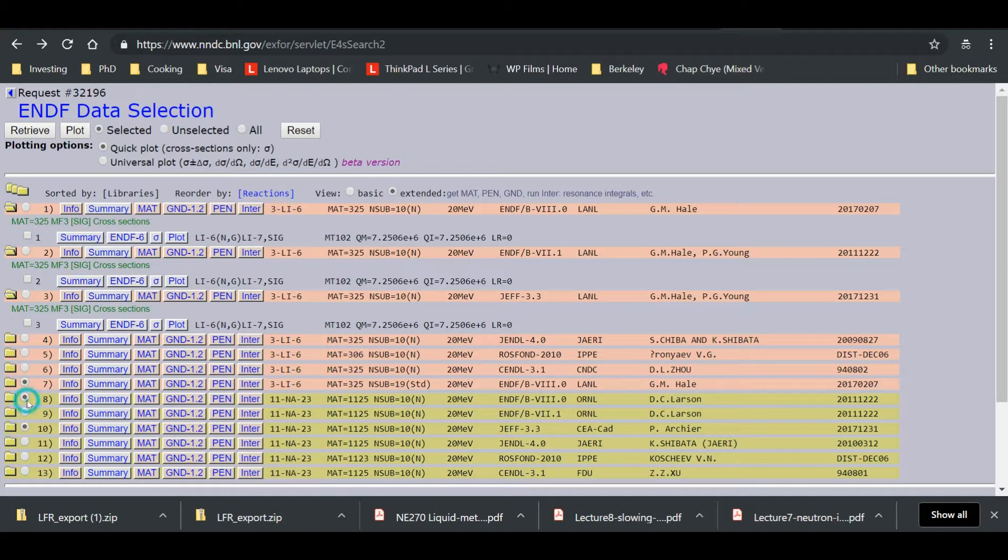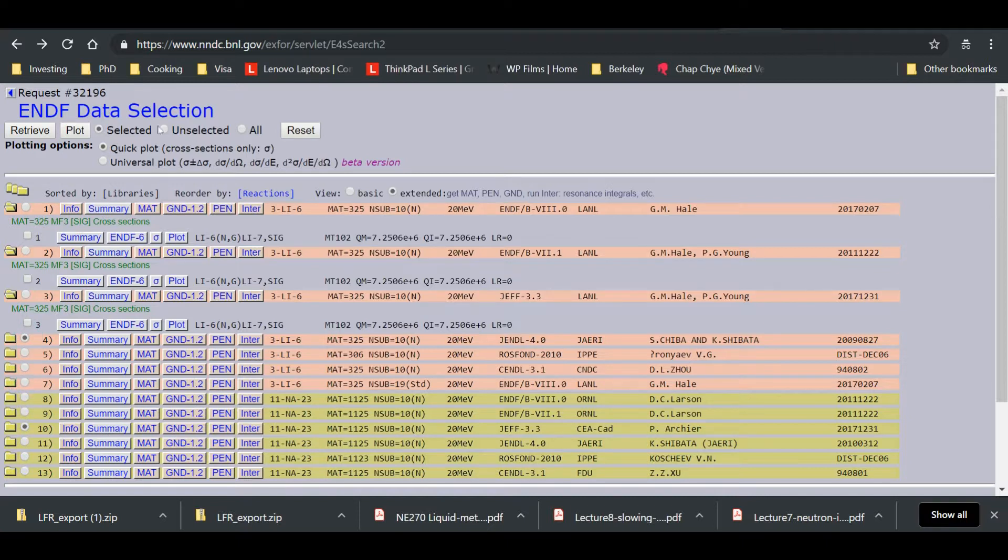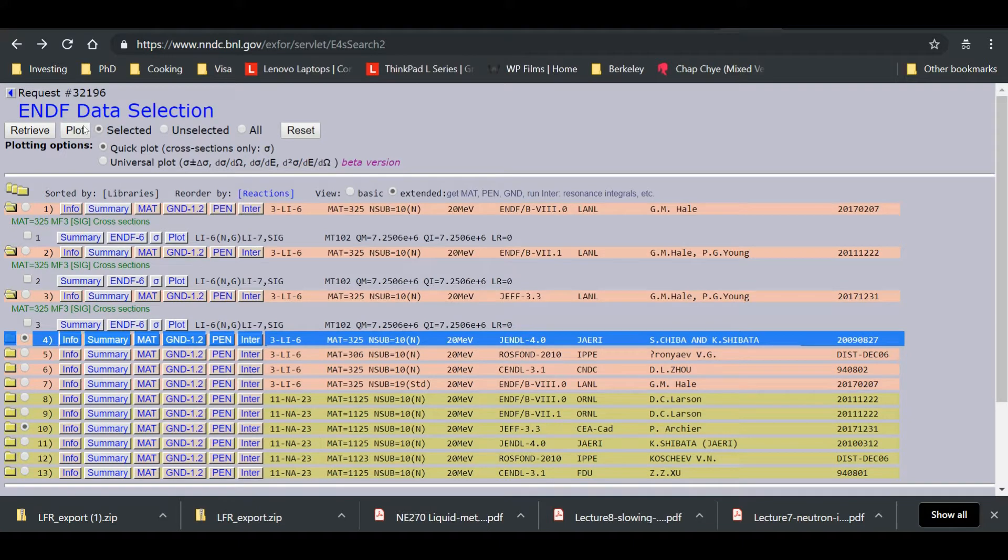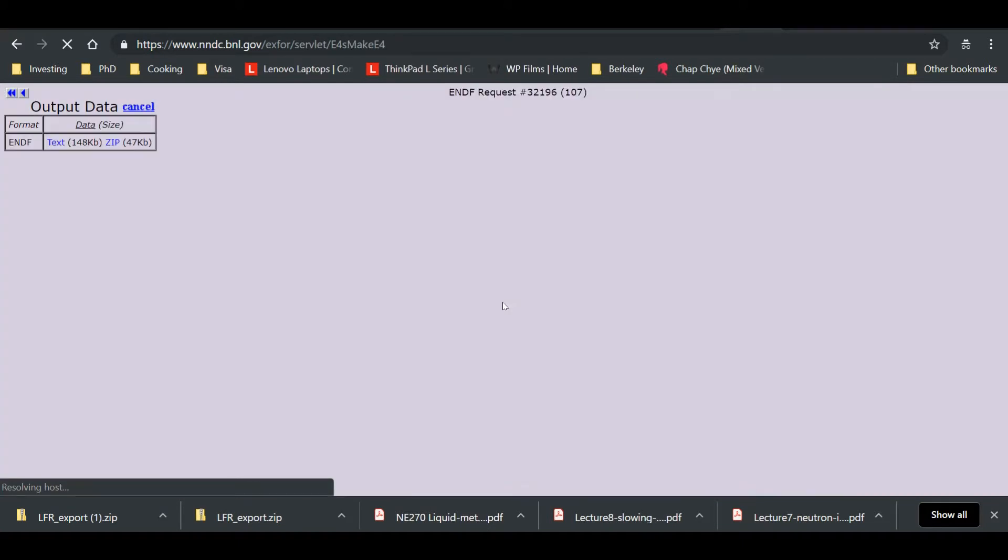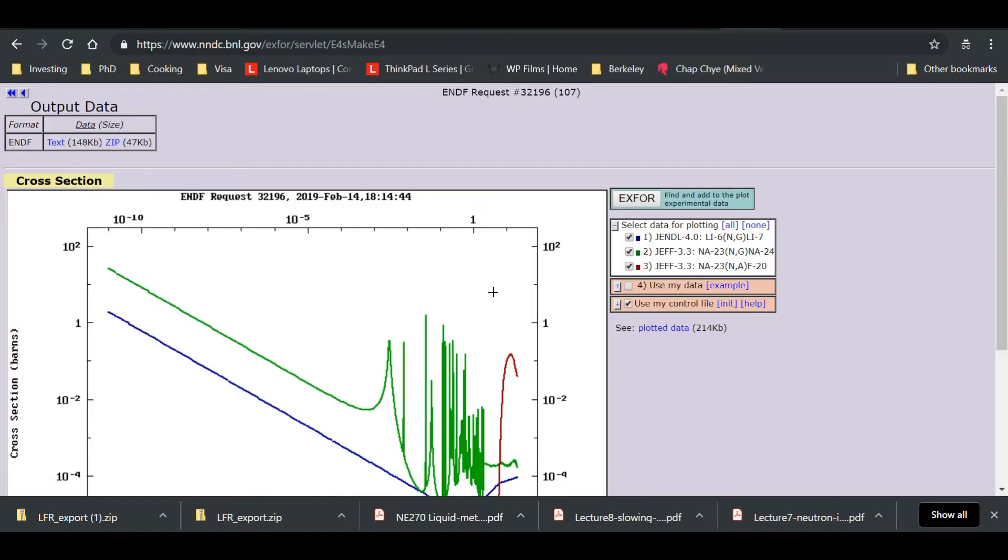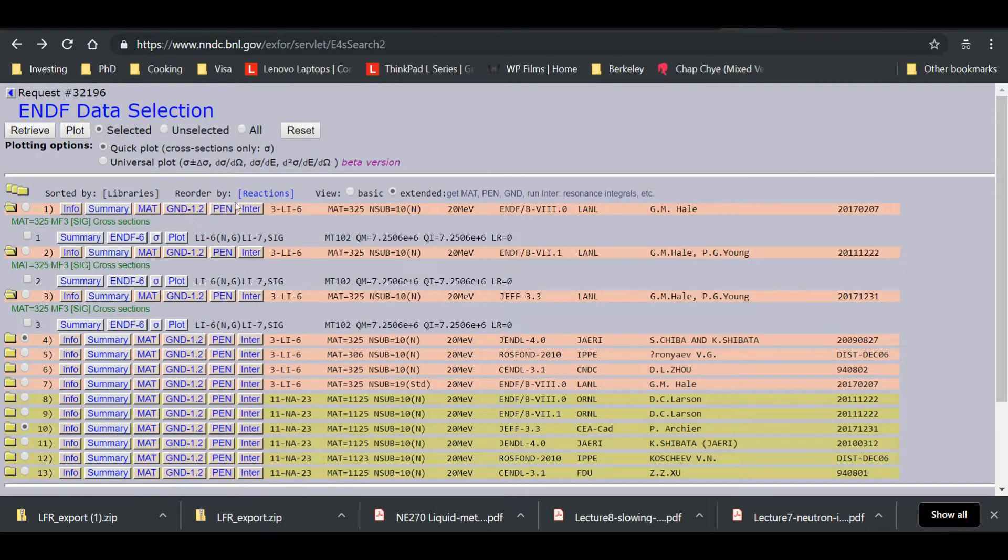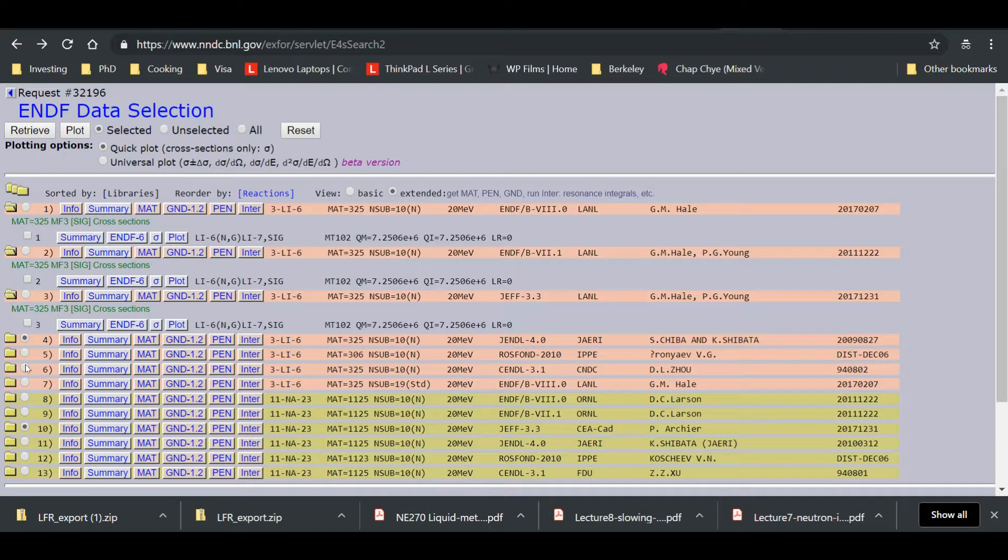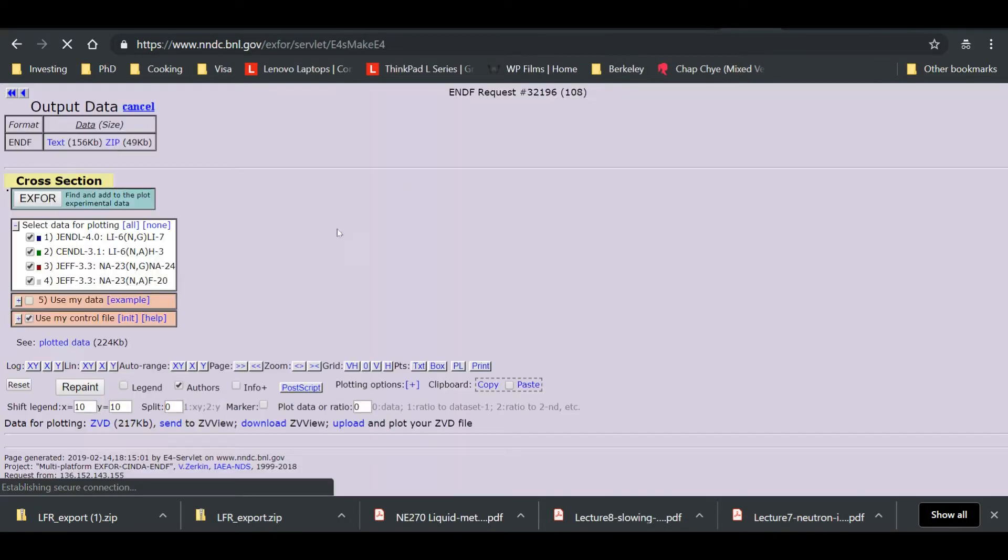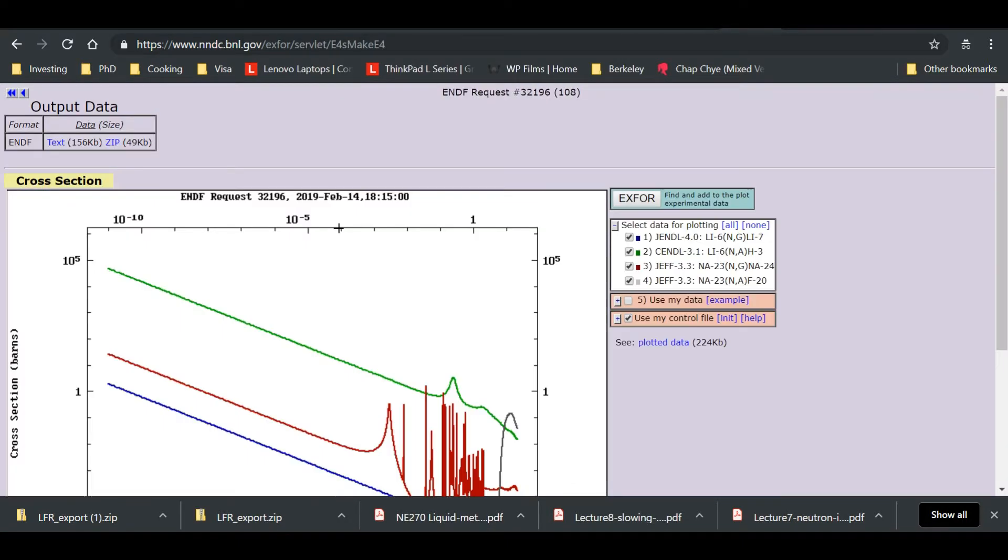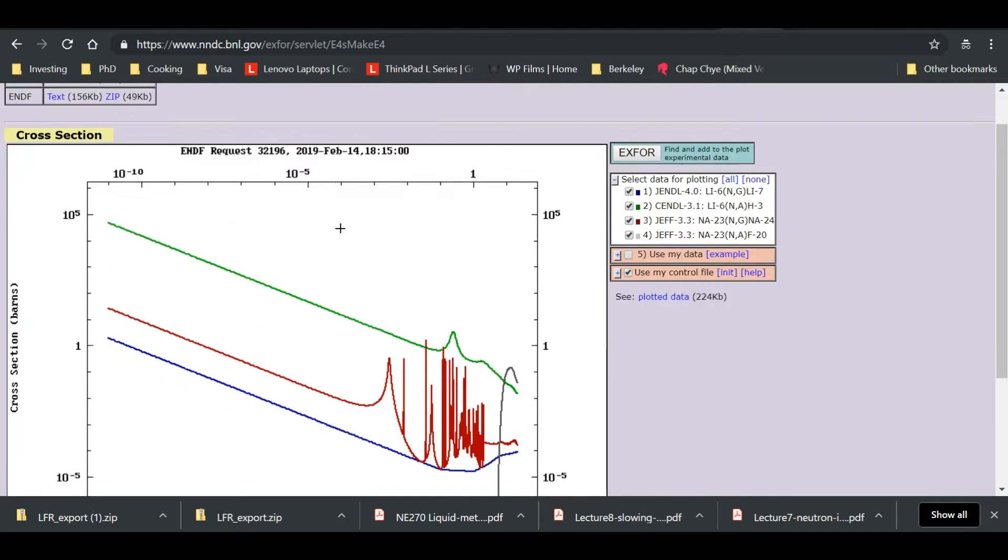So let's uncheck these two. And we will go to this one. So I'm going to use the Jendel 4. I think it's by Japan. Okay. Looks like we have a problem again. Never mind. I'll probably have to edit that out. Okay. Jendel.